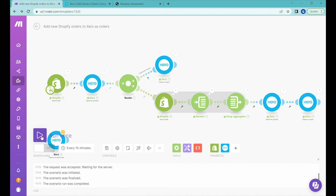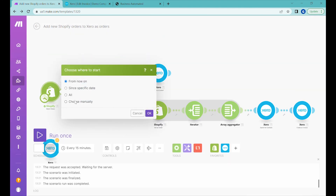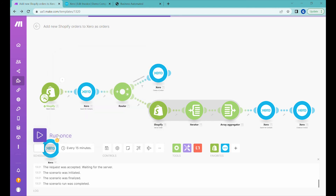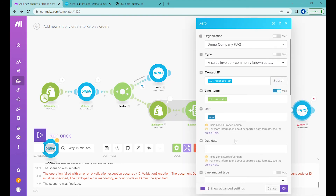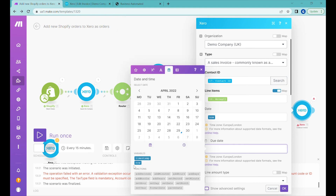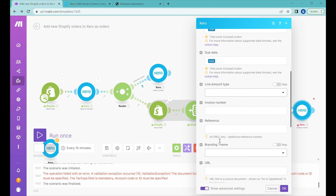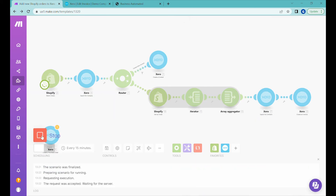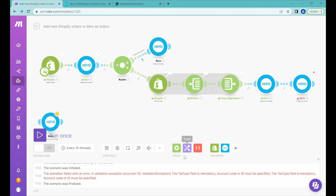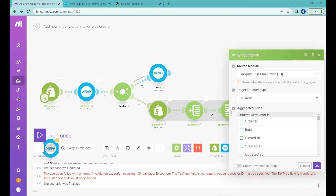Let's press 'Run once' again. We don't have any orders queued, so let's choose where to start manually and select the last order. Because we specified a date we also need to set the due date — in this case 'now'. We're creating the invoice in authorized status, not draft, so we need to add a tax type and account code inside of the array aggregator.